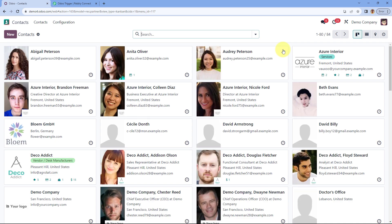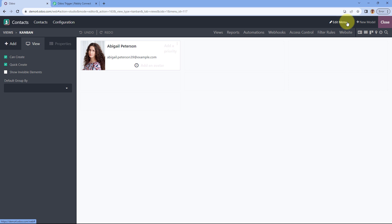After selecting contacts, you can see in the top right corner an option to toggle Odoo Studio. Select this option and you will be taken to the Odoo Studio section. Once there, you can see the option for 'Automations' — just click on it.